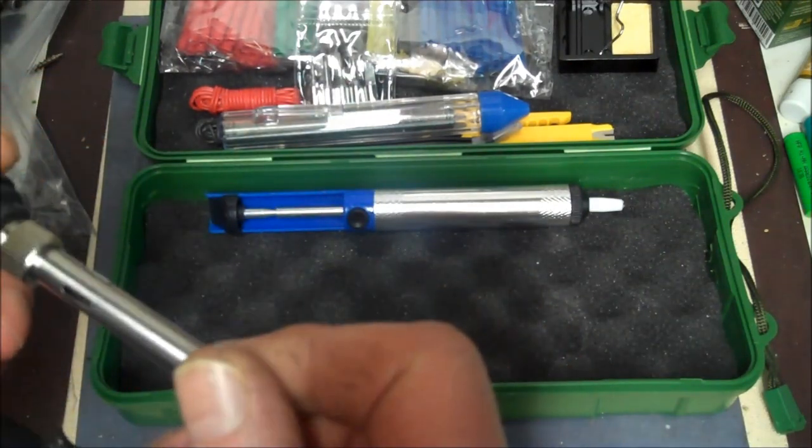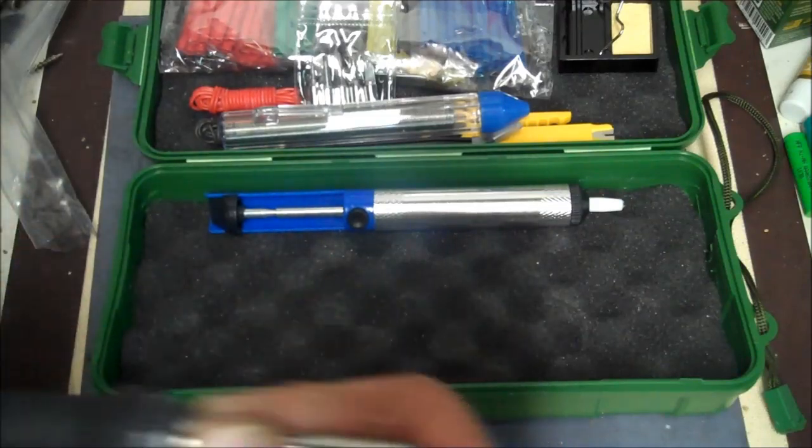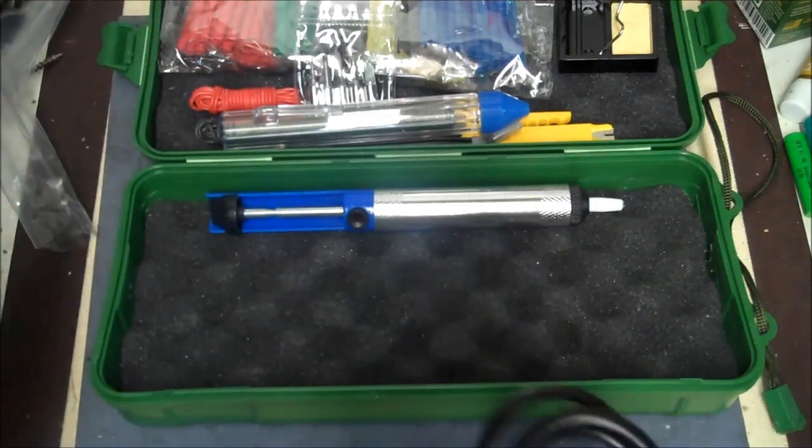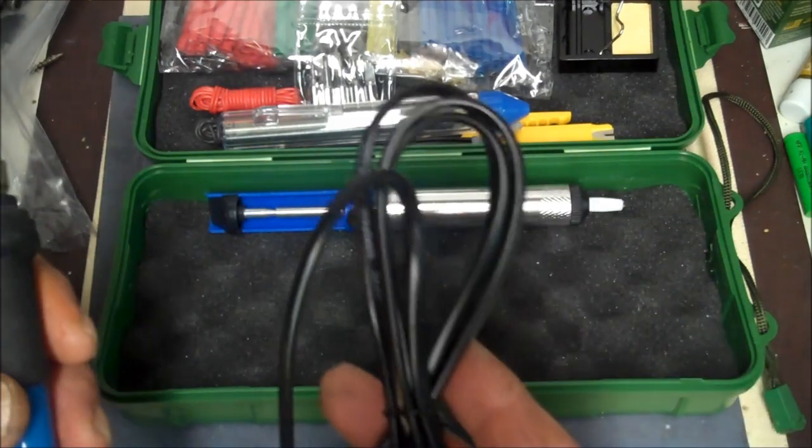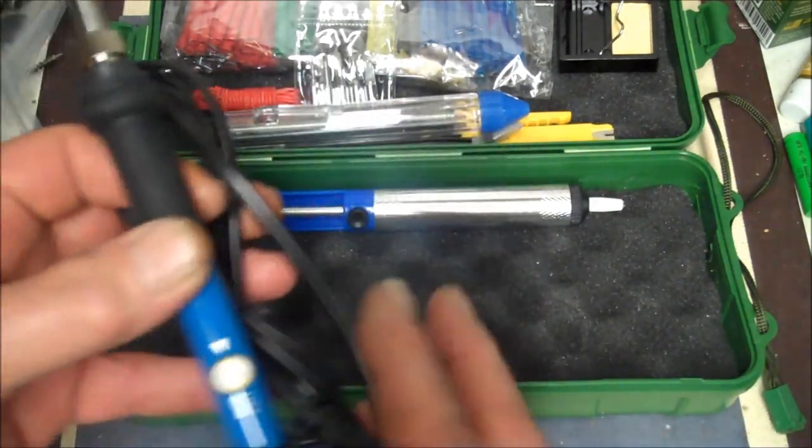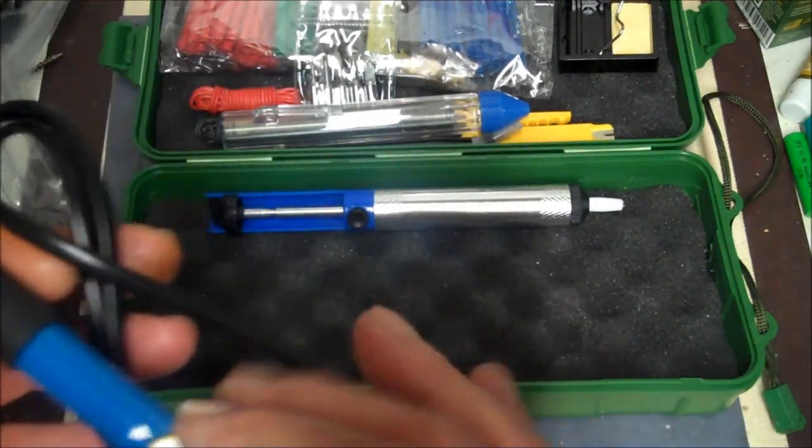Okay. Well, that's it. I just wanted to look at the contents of this soldering iron kit. See what we all got. I'm sure the soldering iron is going to work. I'm not going to plug it in right this minute.